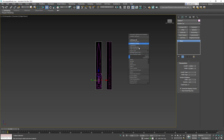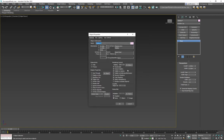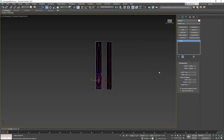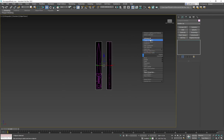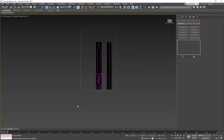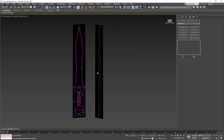By default it shows up in gray, so we're going to go to Object Properties and turn off 'show frozen in gray.' Then freeze the selection — this way I don't grab them by accident because we're working in verts.